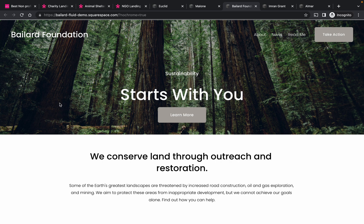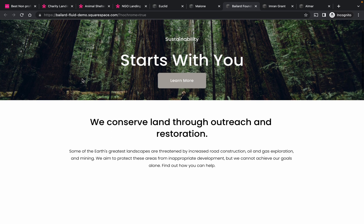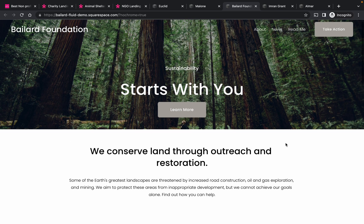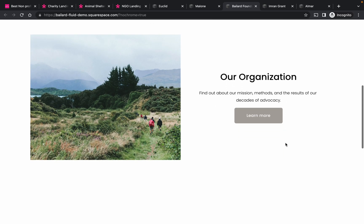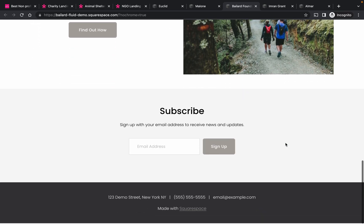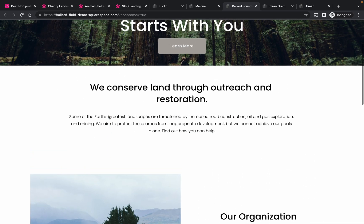Next one. I like this one because you can put your slogan or tagline here combined with an inspiring background image. Then there's the take action button right there — I would probably make it sticky as you scroll down, just like I already mentioned with the previous one. Pretty cool, pretty clean, pretty minimal, but it does the job.